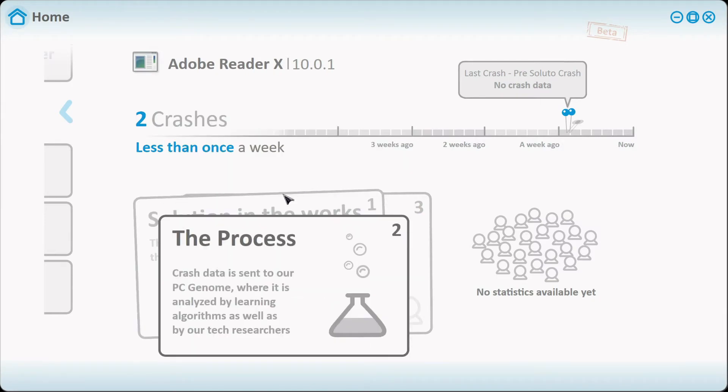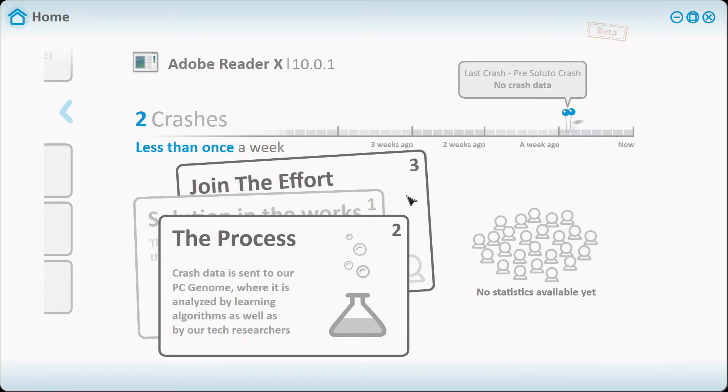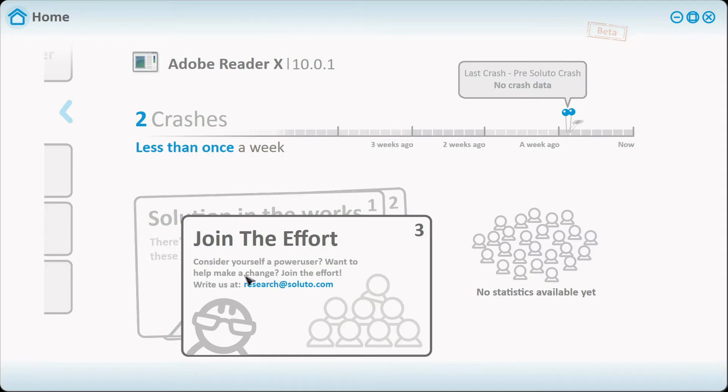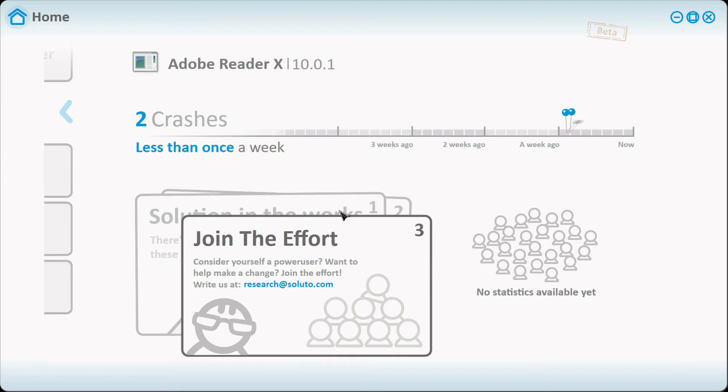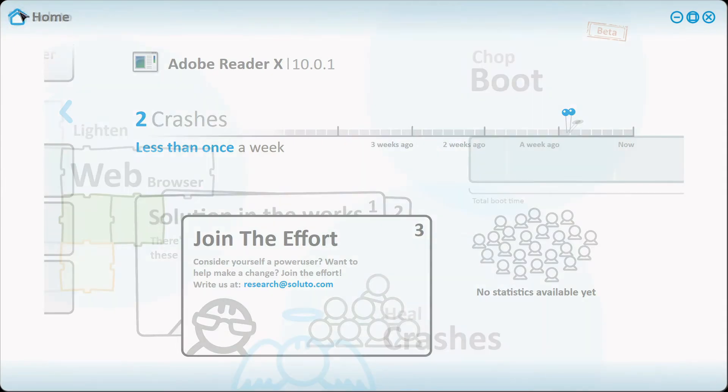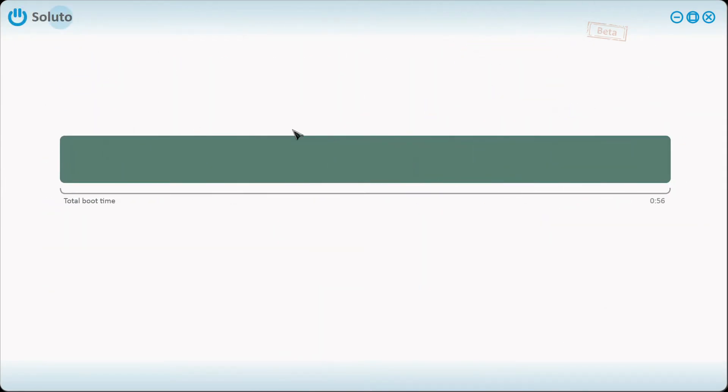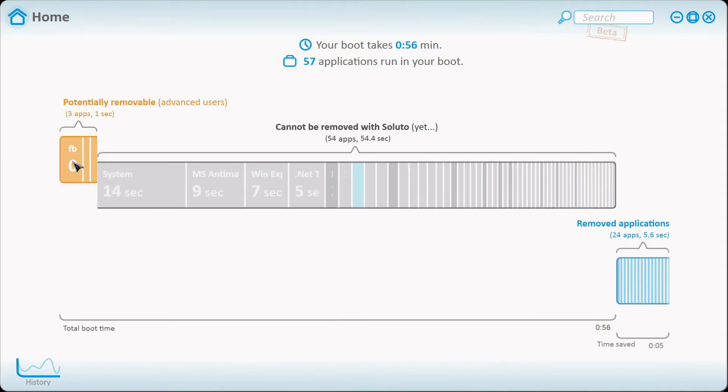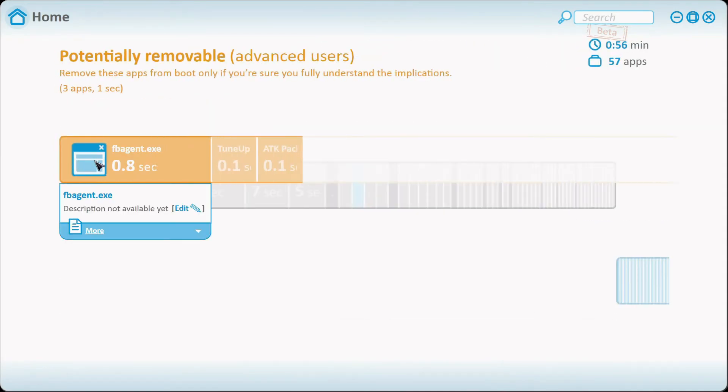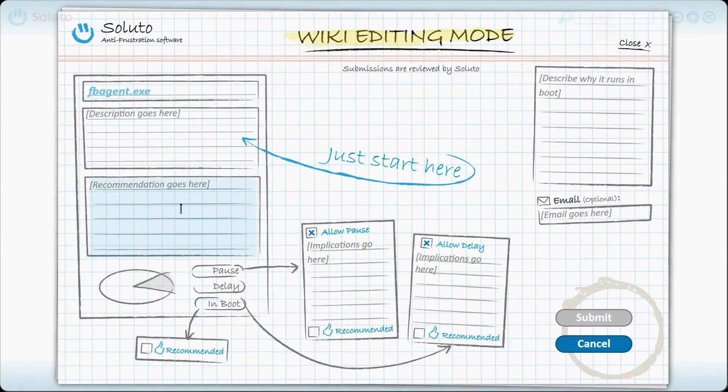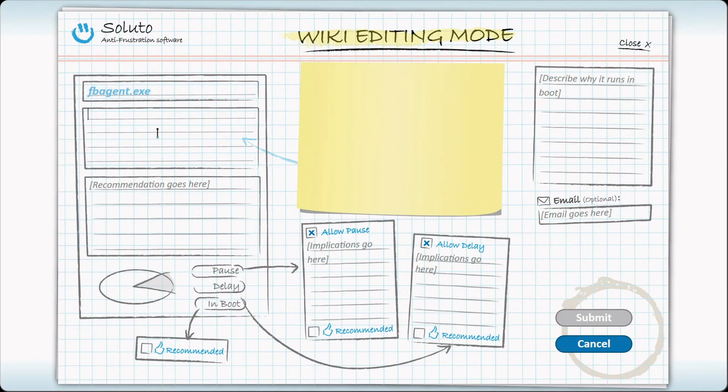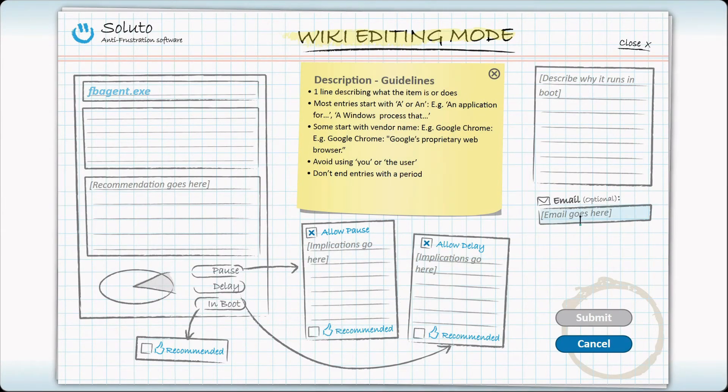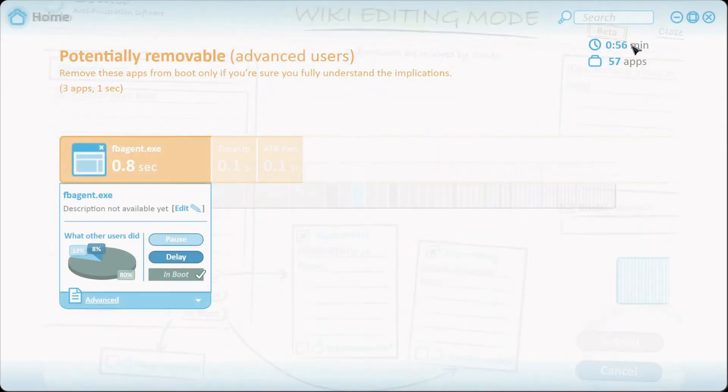Here's some other stuff, they usually do diagnostics. Let's say for instance Adobe Reader, solution in the works. They usually study it, the process crash data is sent to their PC. And also this program right here, it actually asks if you want to help. You can actually put your input with the boot too. Let's say for instance Fast Boot Agent, you can actually edit and give your own opinion on this, a description, and usually they'll help you out. I think you have to put your email address in order for them to consider you.